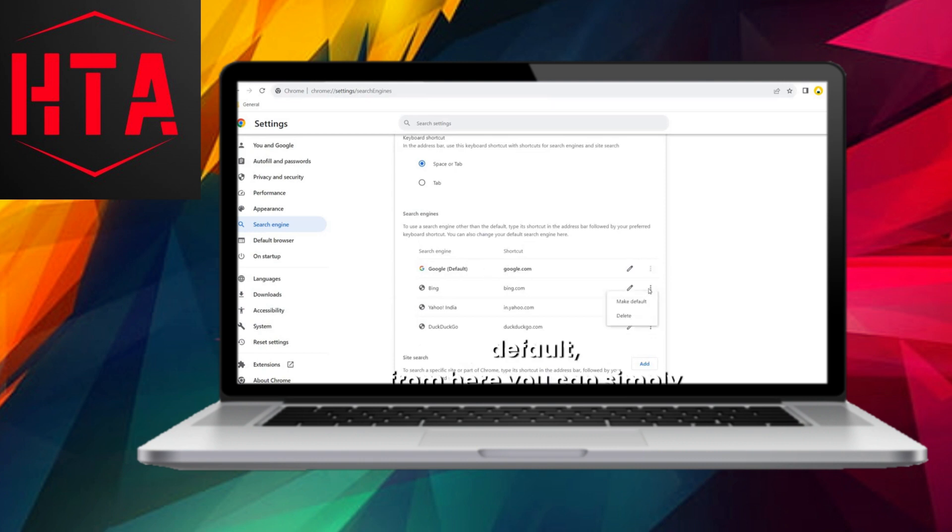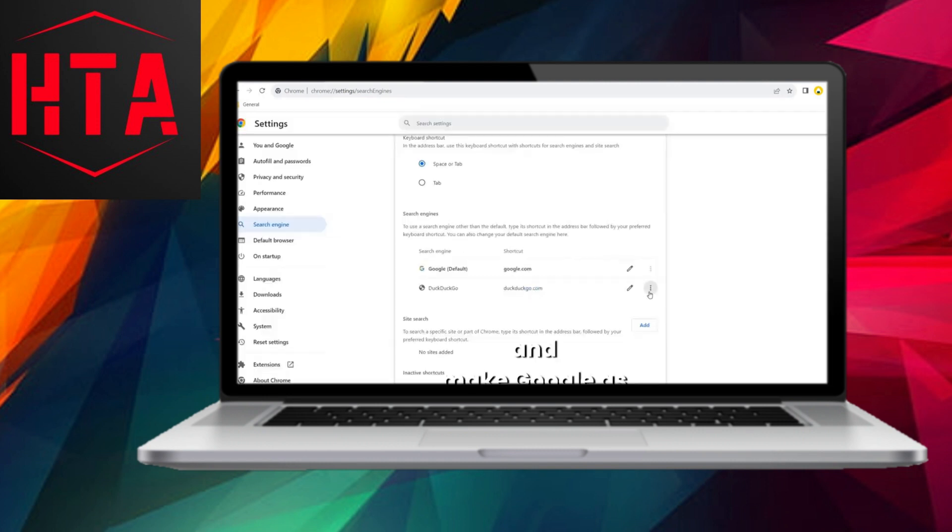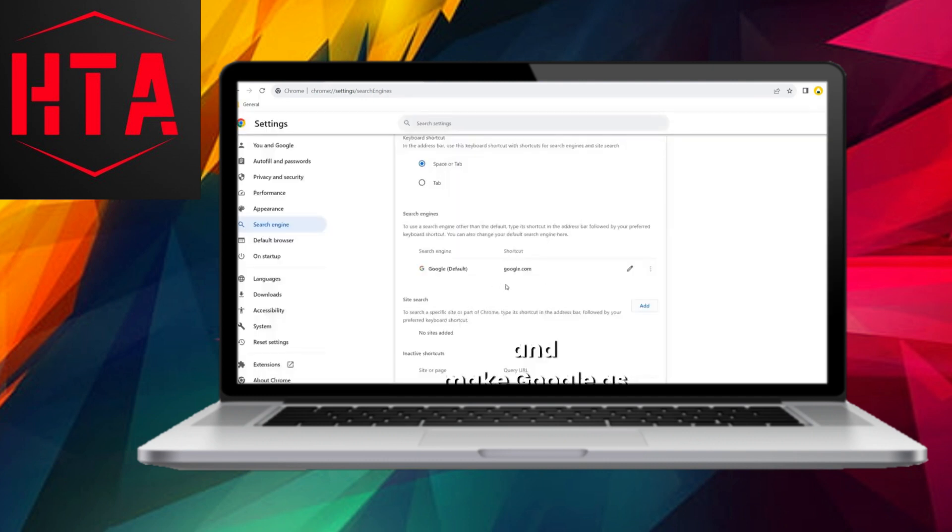If your preference is to stick with Google as the default, you can click on the three dots next to it and delete the others, leaving only Google as your primary search engine.